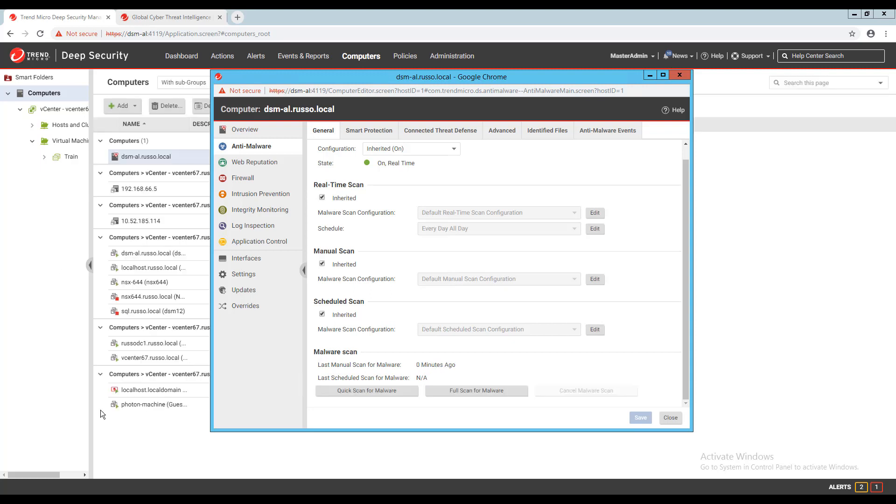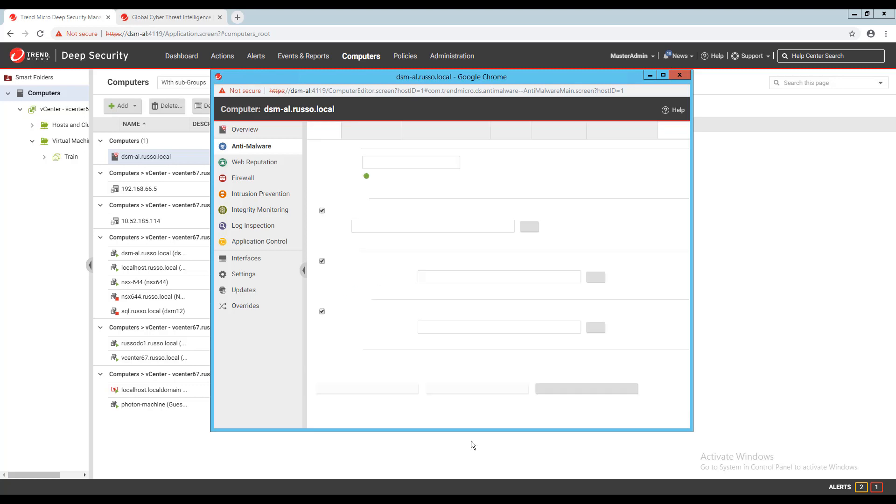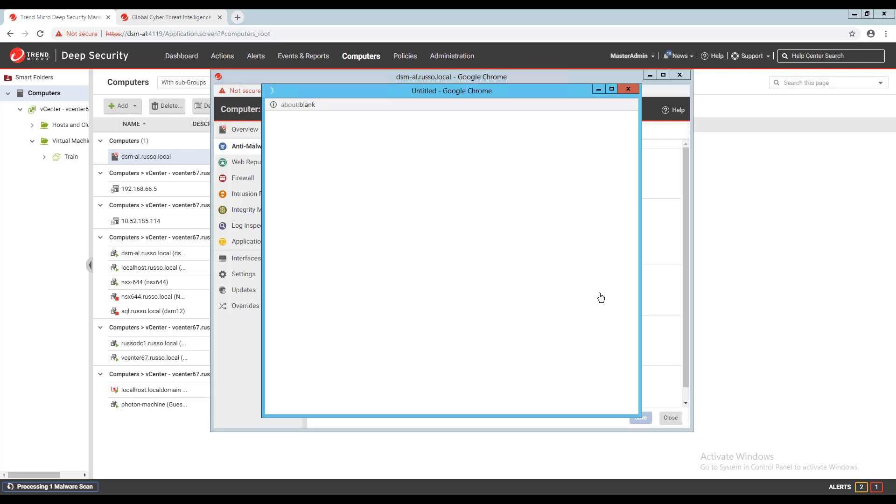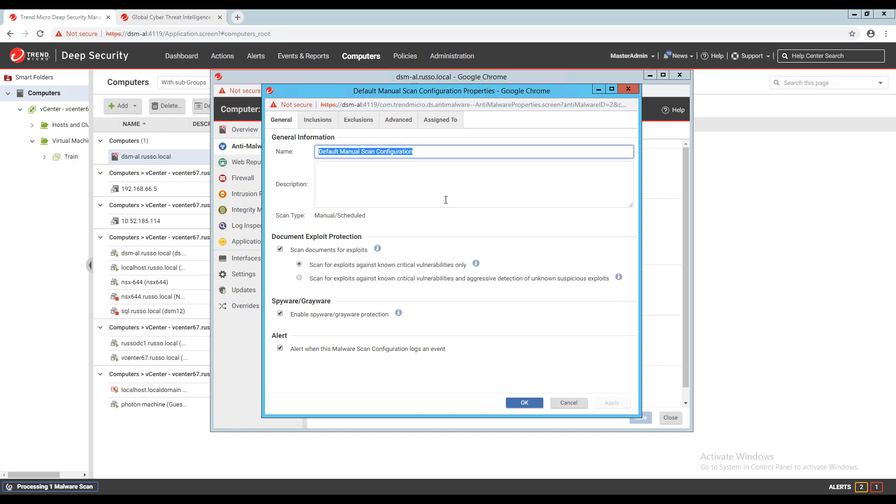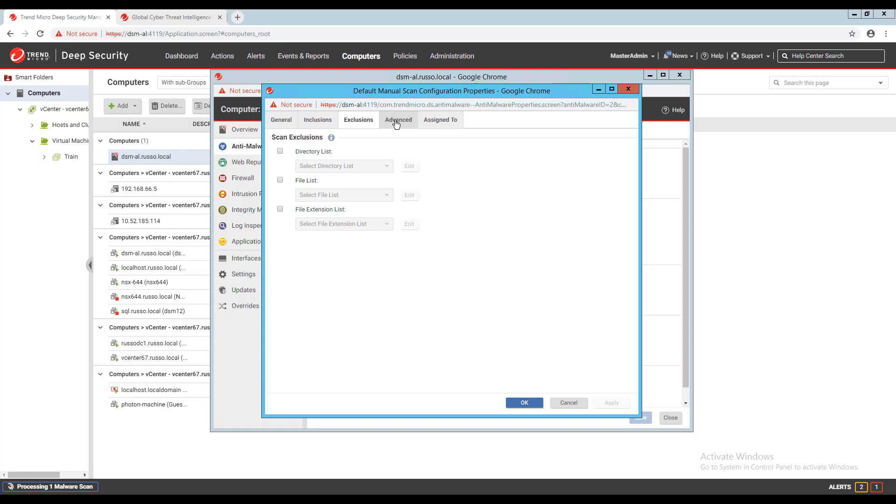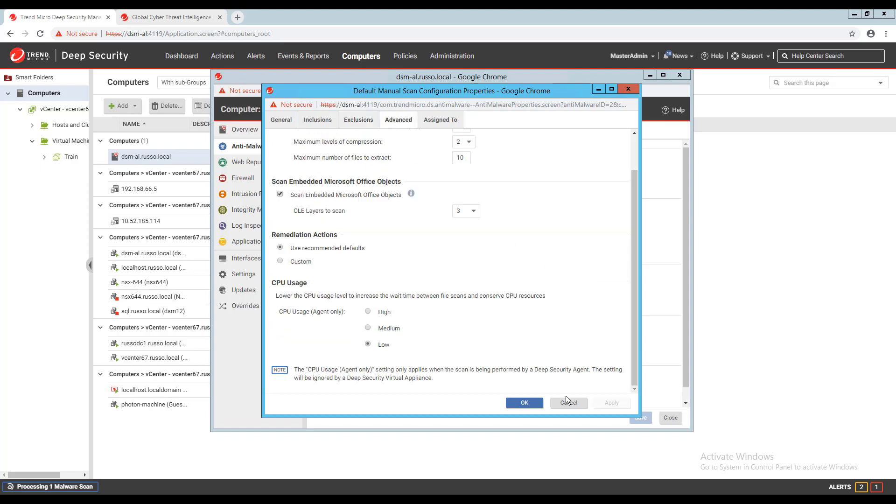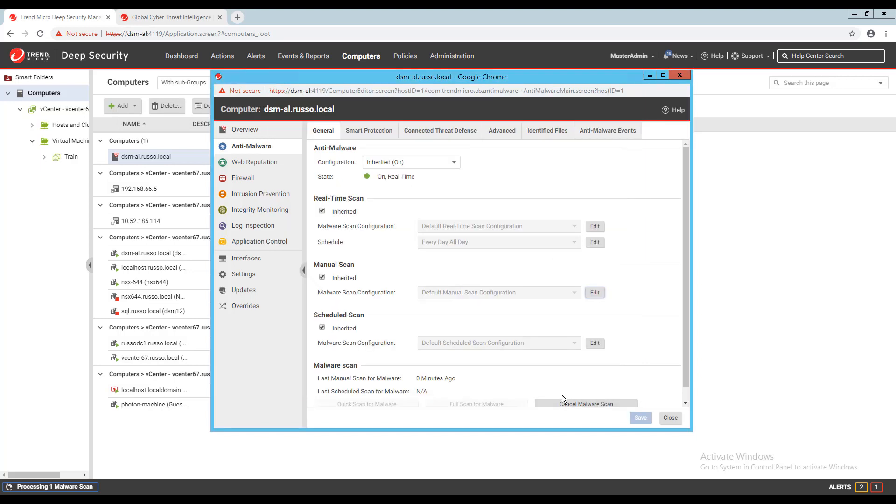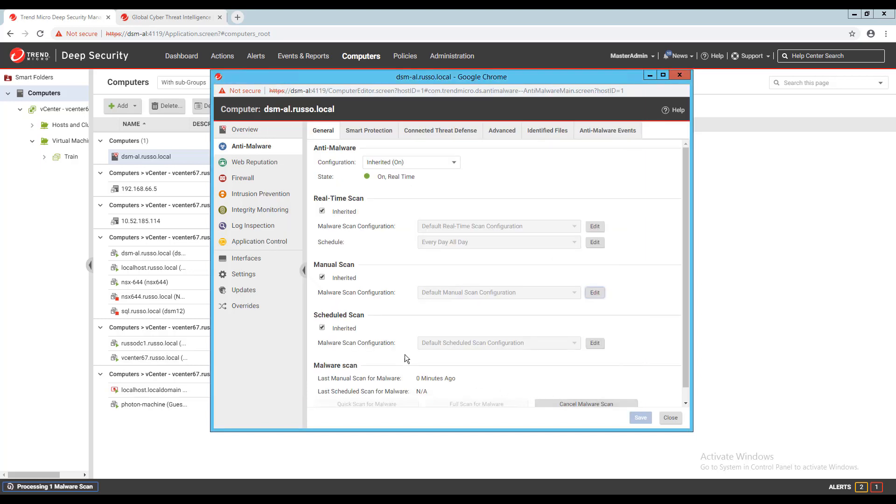If I select the full scan button, a full system scan will be run on all processes and files. The scan that starts will use the option set under my manual scan configuration. A full scan can be ran on demand by clicking the button or by using a scheduled task to run the scan which would then use the scheduled scan configuration. This option is available on all platforms that support anti-malware and will take a bit longer to complete than the quick scan.